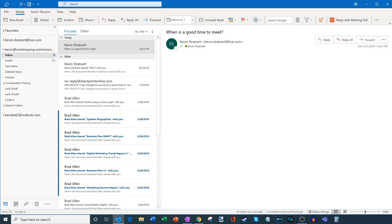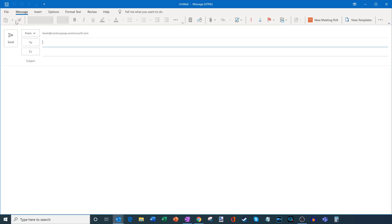And the other way that I can kick off a meeting poll is I could click on new email up here. This will kick off a new email message. And here too, I have the option to create a new meeting poll.